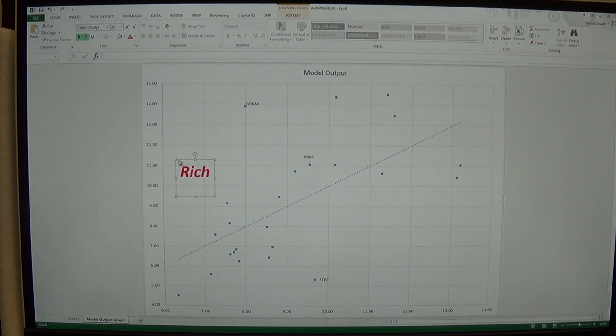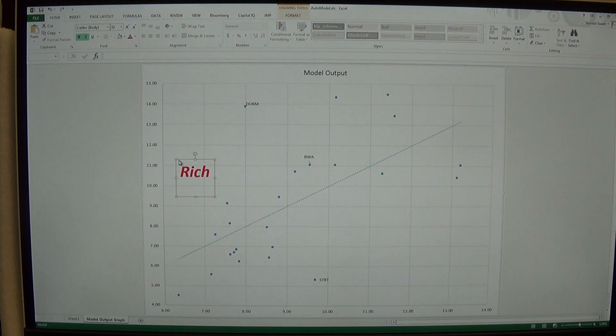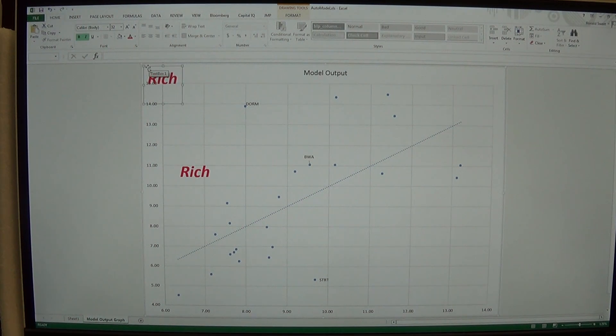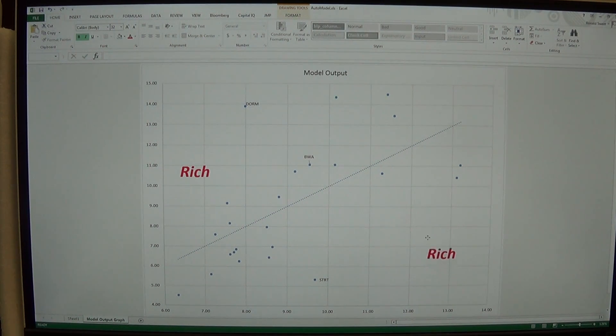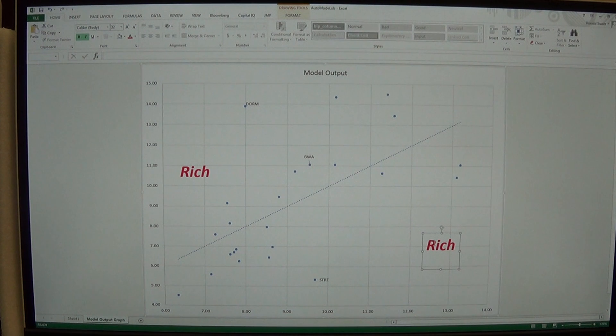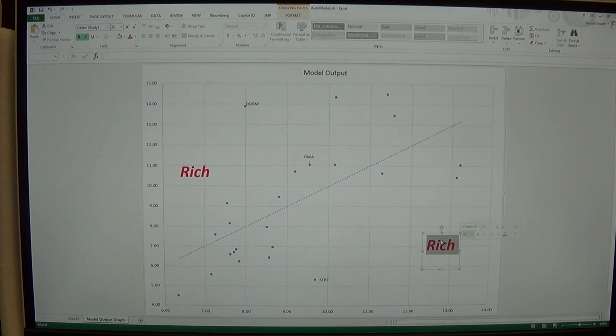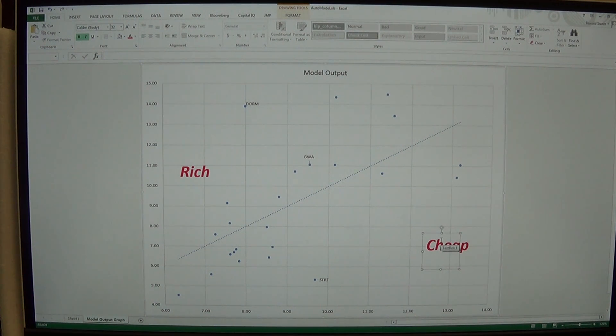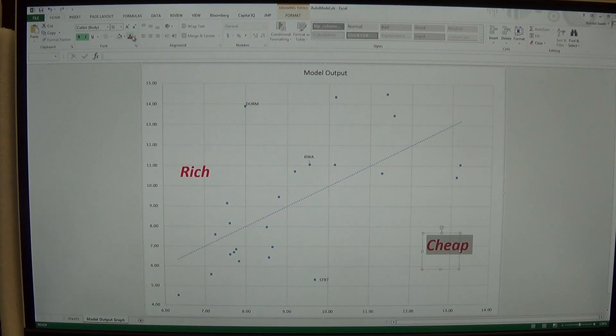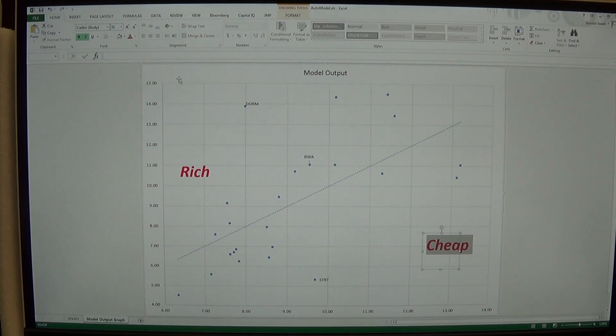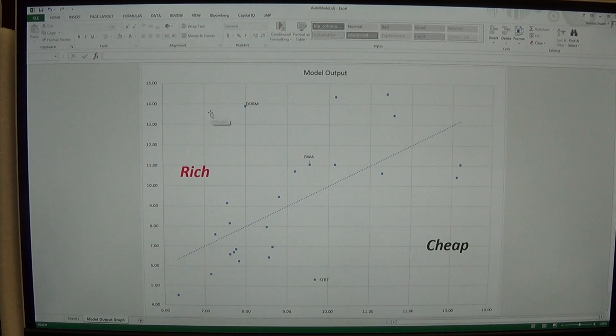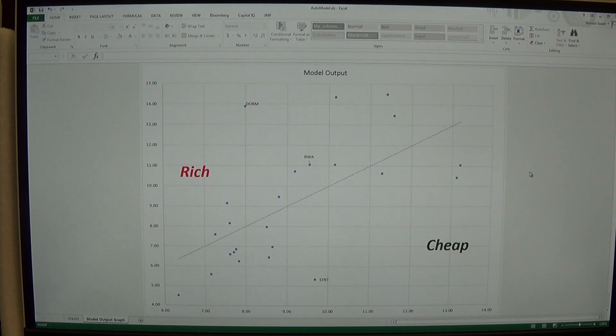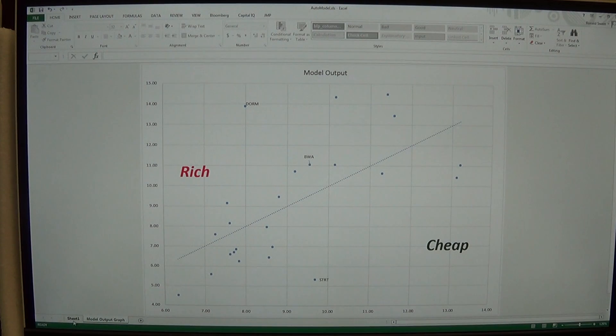So the stocks up here are rich. And then I'm going to do control C to copy and control V to paste. And then I'm going to move this down here and edit that. And say these are the cheap stocks. Change that to green. So my rich stocks are up here. My cheap stocks are down here. And then I've got a mark. So I've got my output.